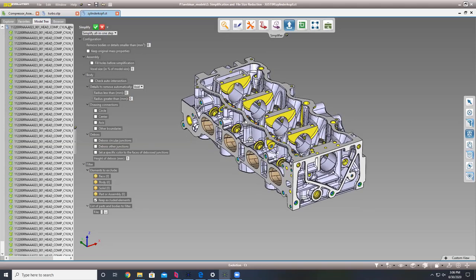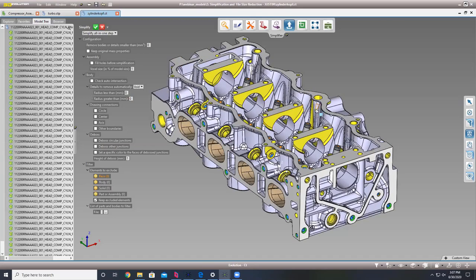A really cool thing about how customizable our tool is: we have the ability to exclude specific elements that you may need. For instance, you may have connection points or specific flanges that something is going to attach to that your customer or supplier needs to know where it's at, but the rest you don't want seen. We can do that here by easily selecting a specific face and telling it to exclude it.